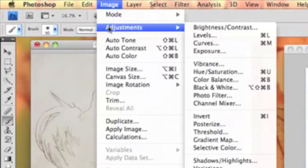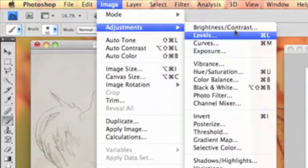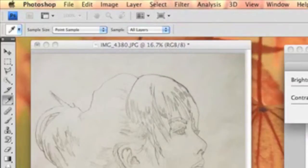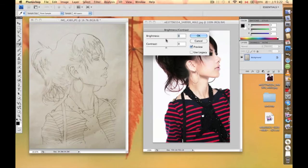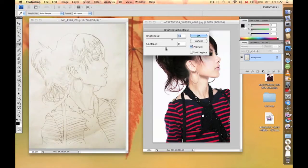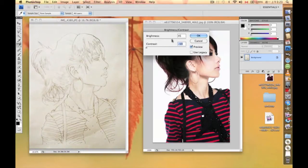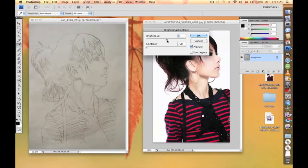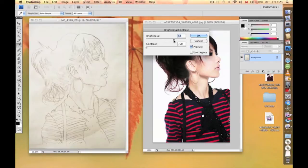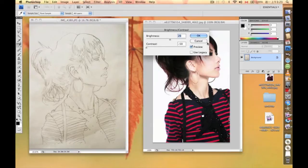So we're going to choose image adjustment, and we're going to do brightness and contrast. Change it a little brighter and change the contrast. Oops, too much. Then we'll scale it down. Maybe I would say this level should be good.